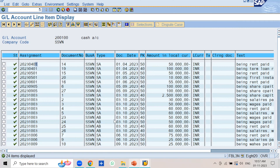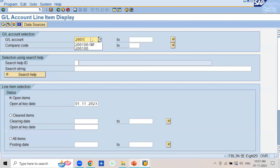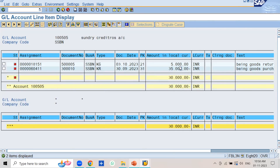For reconciliation accounts, you can see the open items or line items maintained according to vendor number. The assignment column is populated according to vendor number because for that GL account, the sort key assigned is 012 (vendor number). This is how the values of the sort keys are populated in the assignment column of vendor, customer, and GL account line item display.